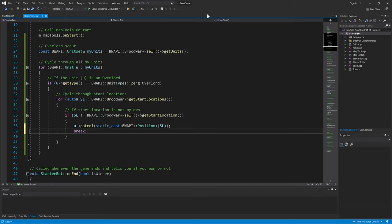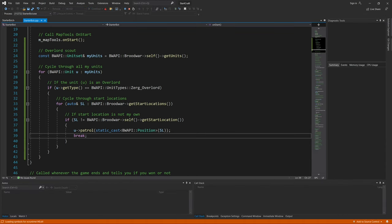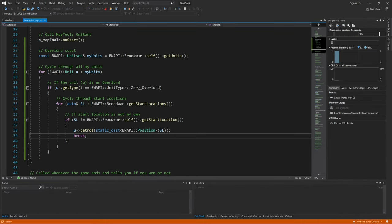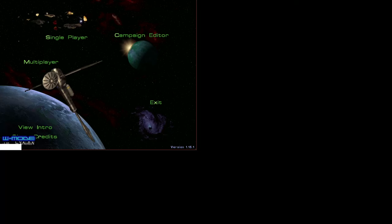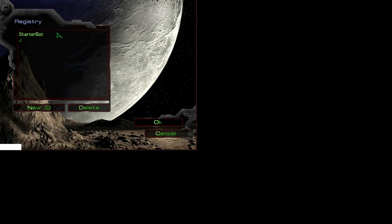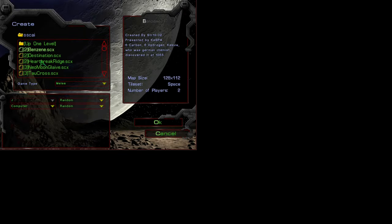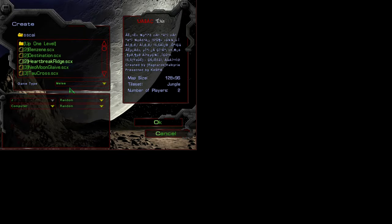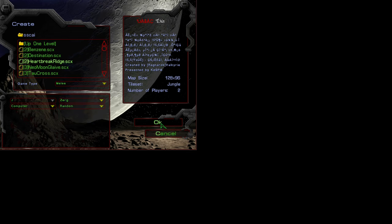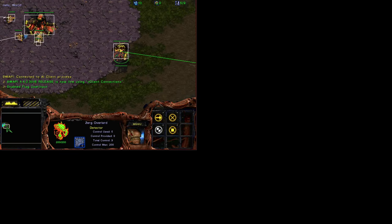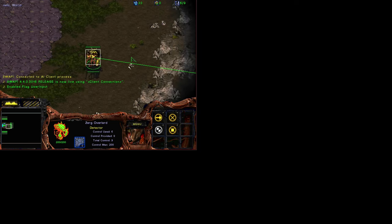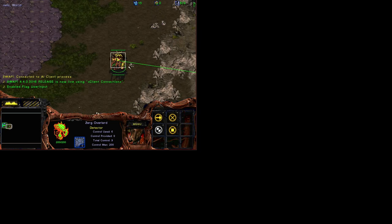So let's see whether the initial Overlord will scout or not. Pick zero here. Boom! Now the Overlord scouts. Thanks for watching.